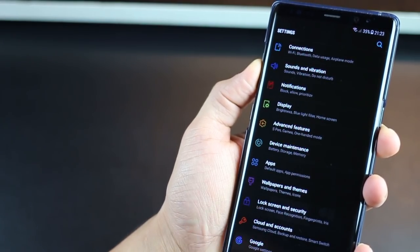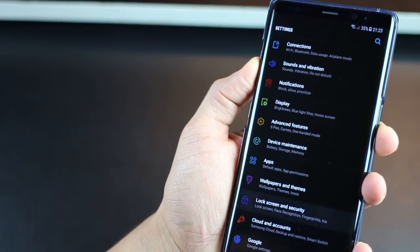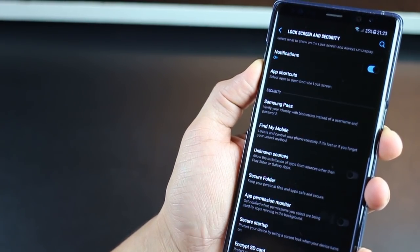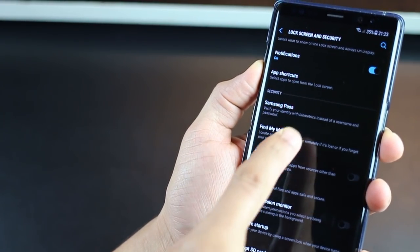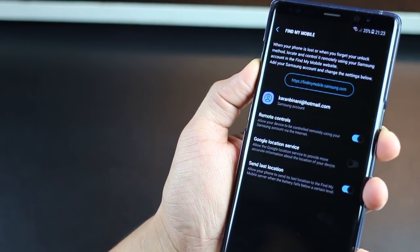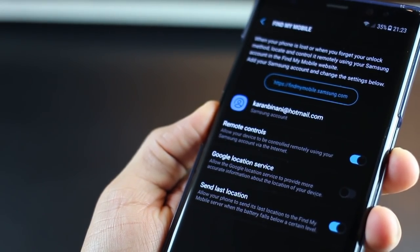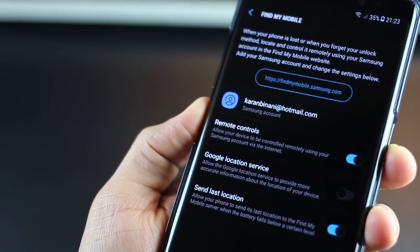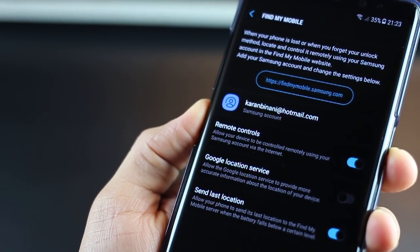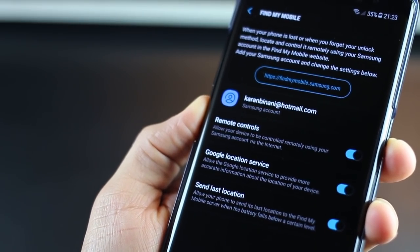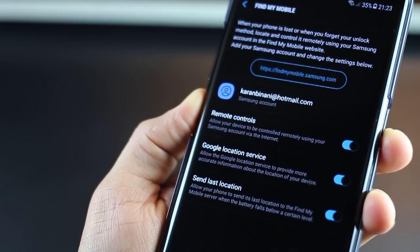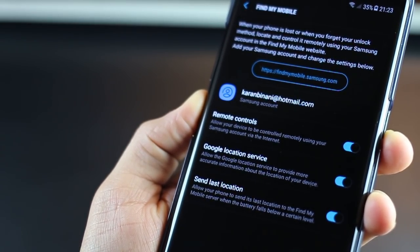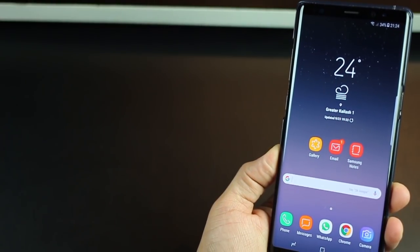The next one is to set up find my mobile. Hopefully you'll never need this because it could be a heart attack if you lost your Note 8. But even more of a reason to do this, just go into lock screen and security and then go into find my mobile and enable remote controls, Google location service and send last location. You're just going to need your Samsung account for this. Make sure you've got one set up for yourself, and you can go into that URL at the top and find it for yourself.